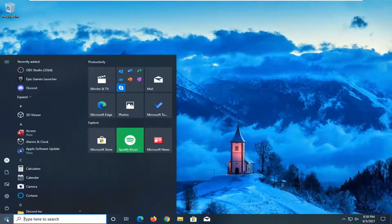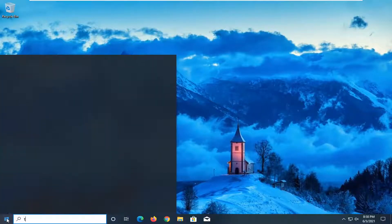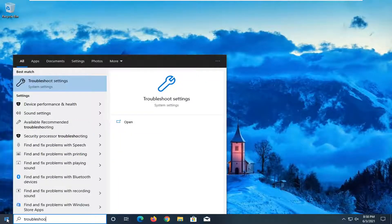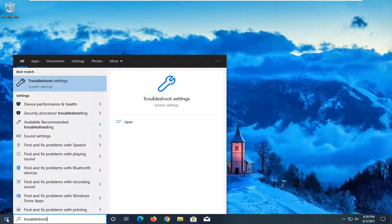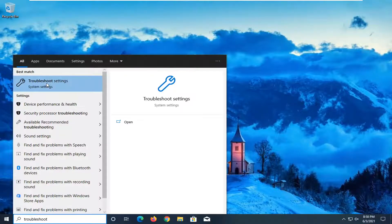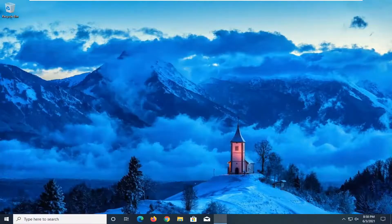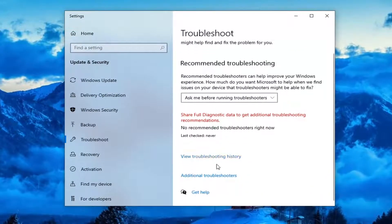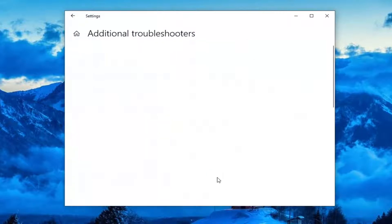We're going to start off by opening up the Start menu, type in Troubleshoot. The best result should come back with Troubleshoot Settings — go ahead and open that up. Then select Additional Troubleshooters on the right panel.